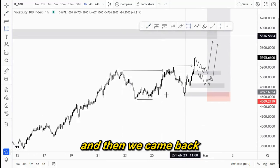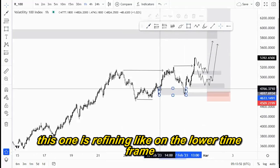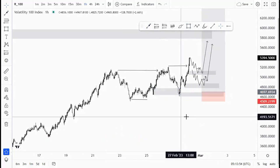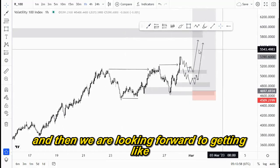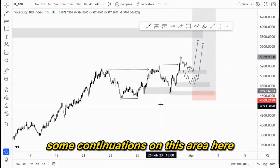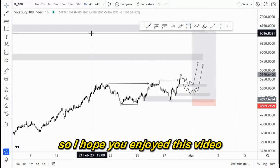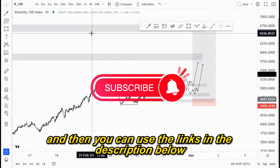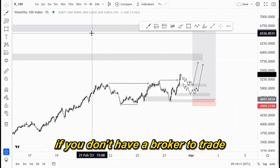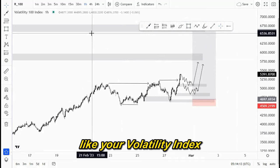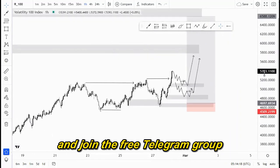We came back to retest the last candle around here, and as you can see this one needs refining on the lower time frame. We are done with this one here, and we are looking forward to getting continuations in this area to fill the overall imbalance. I hope you enjoyed this video and took some value. You can use the links in the description below if you don't have a broker to trade the volatility index, and join the free Telegram group.